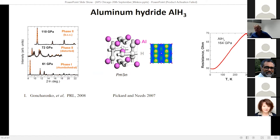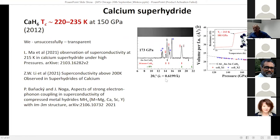For aluminum hydride we again found the predicted structure very well, but no superconductivity at all. It was later shown that large anharmonicity kills superconductivity in this case. For calcium hydride, predicted about 10 years ago, we started work immediately but were unsuccessful for many reasons — we could not reach the metallic state.